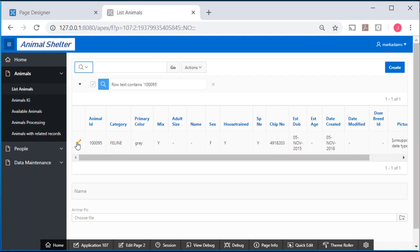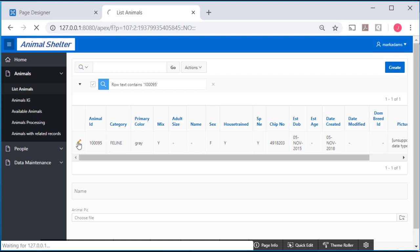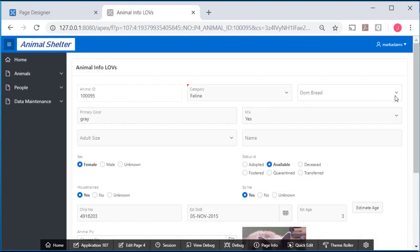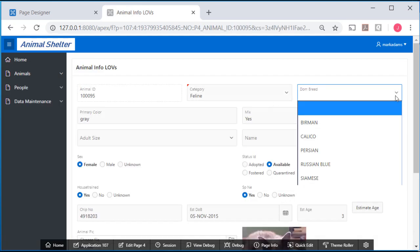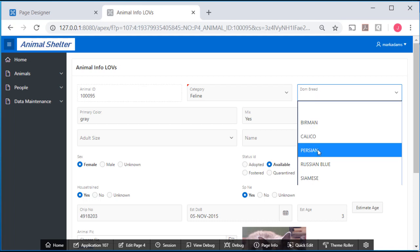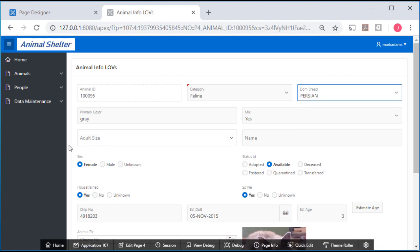And I will edit that record. And for dominant breed, I'm going to put in a breed. And then for a name, I will put in a name.